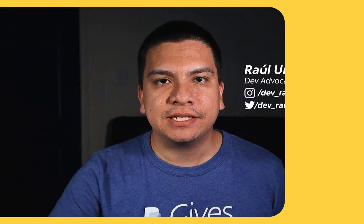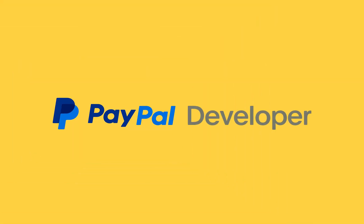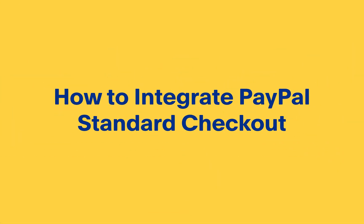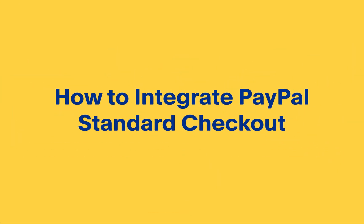Welcome to another video. My name is Raul and I'll be guiding you today. Let's get started with the PayPal Complete Payments Standard Checkout.